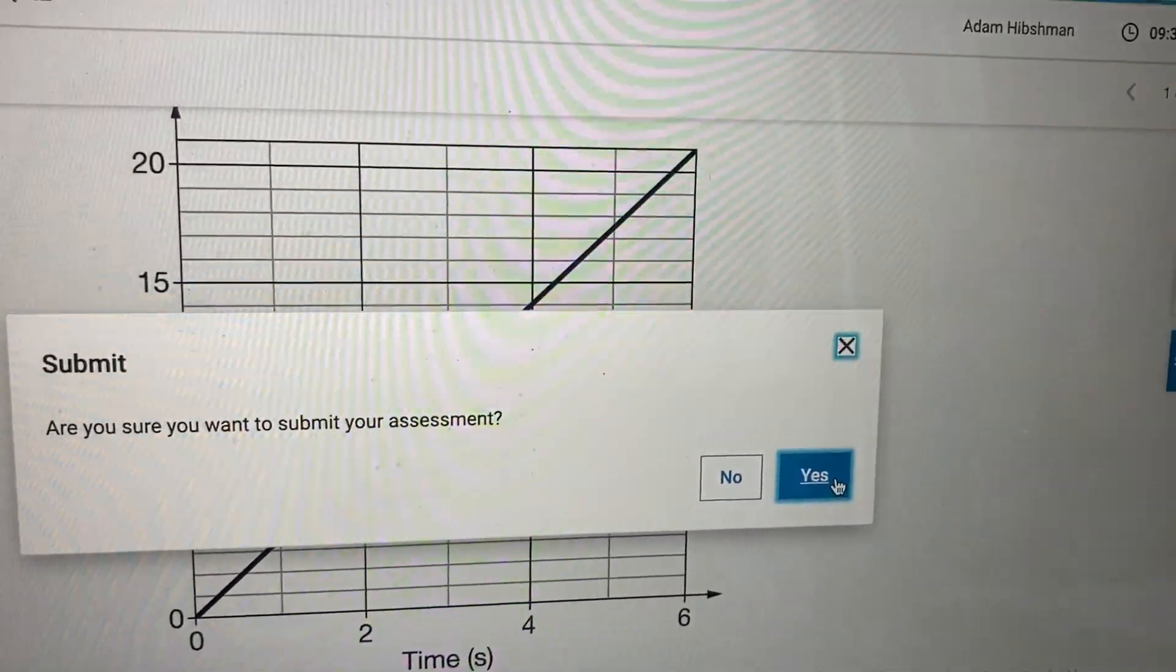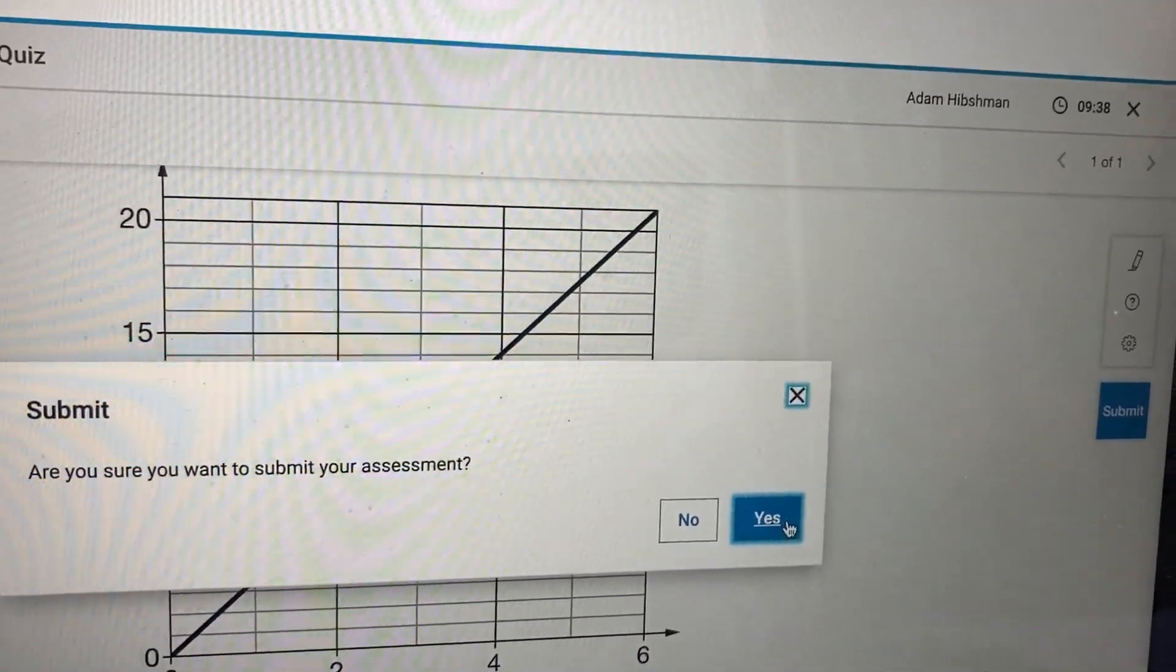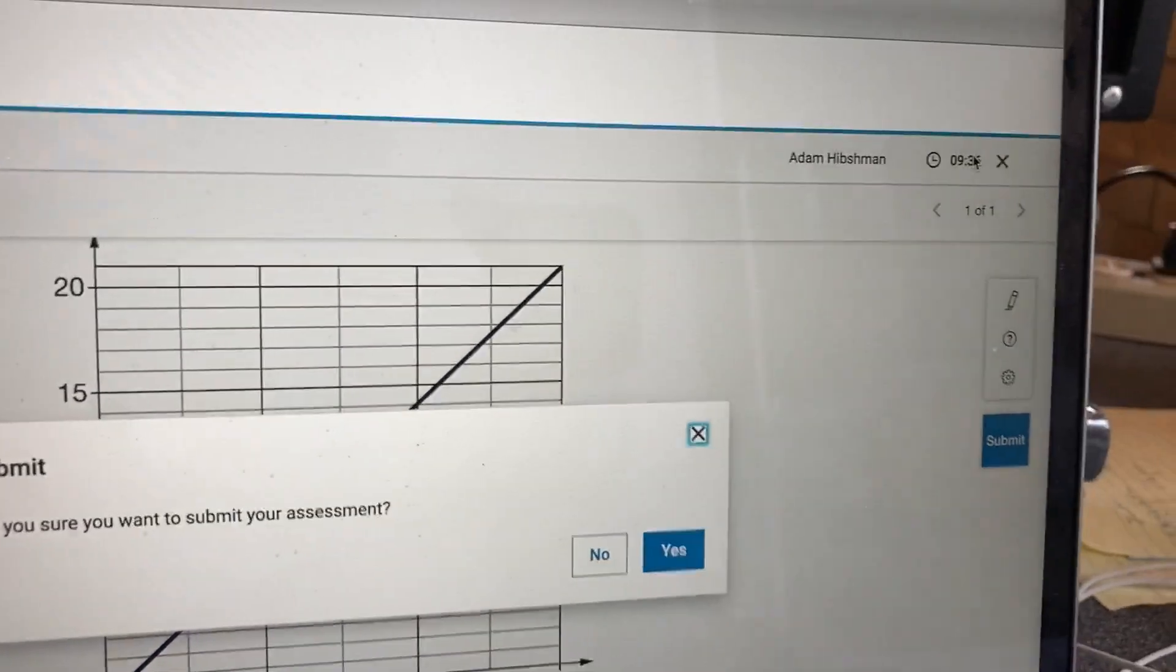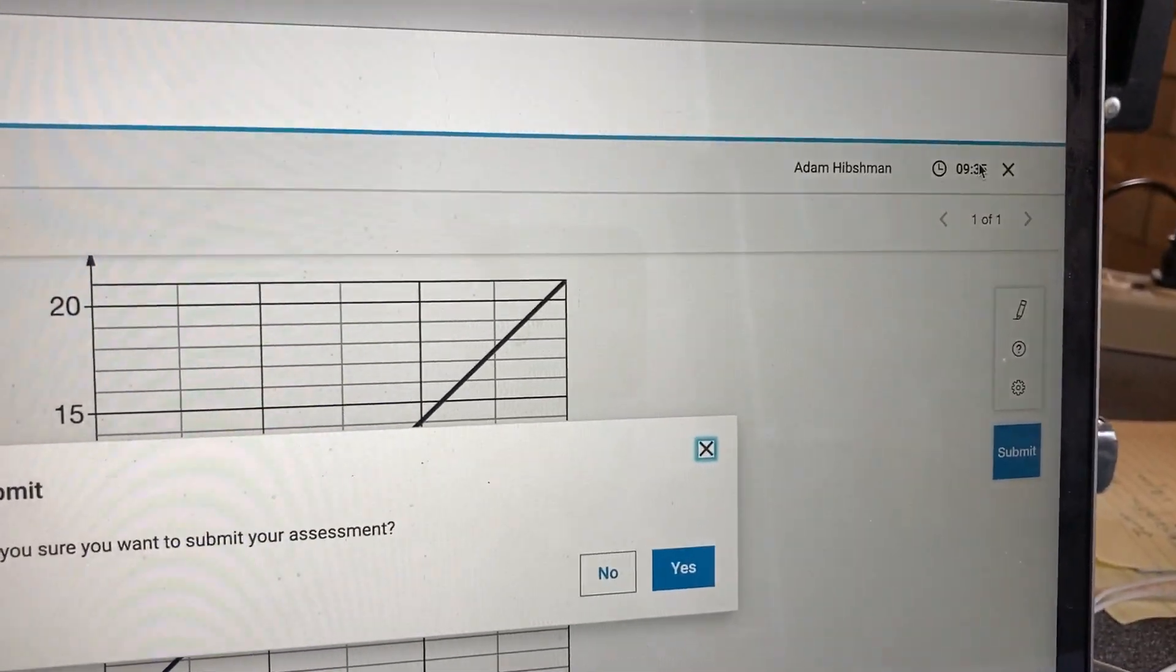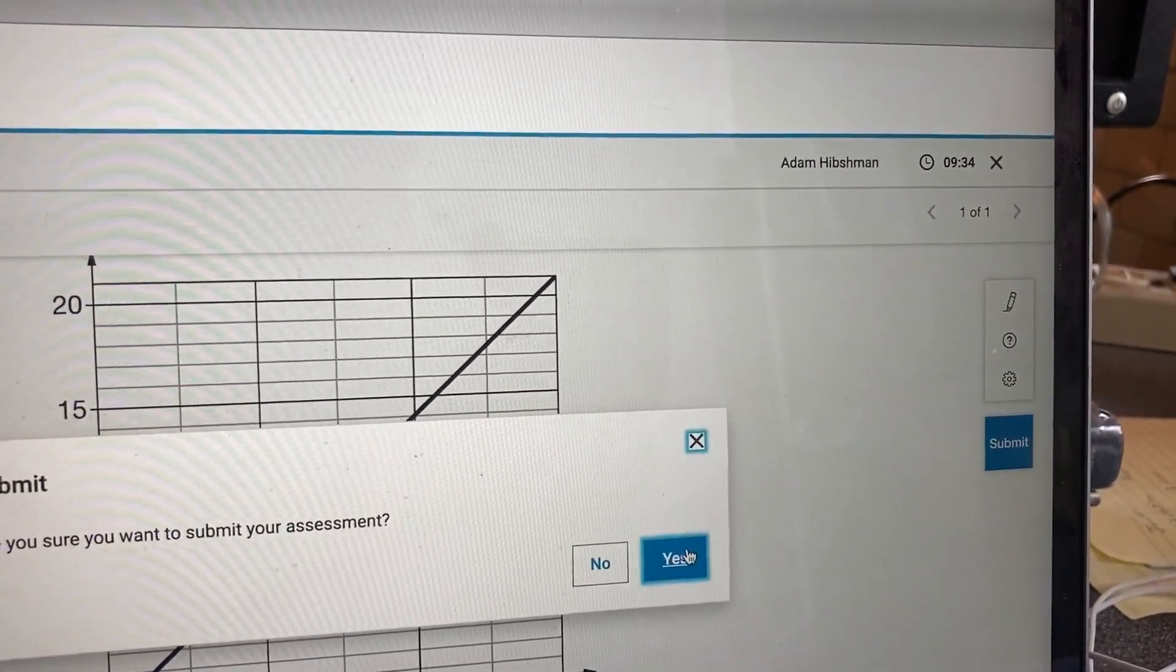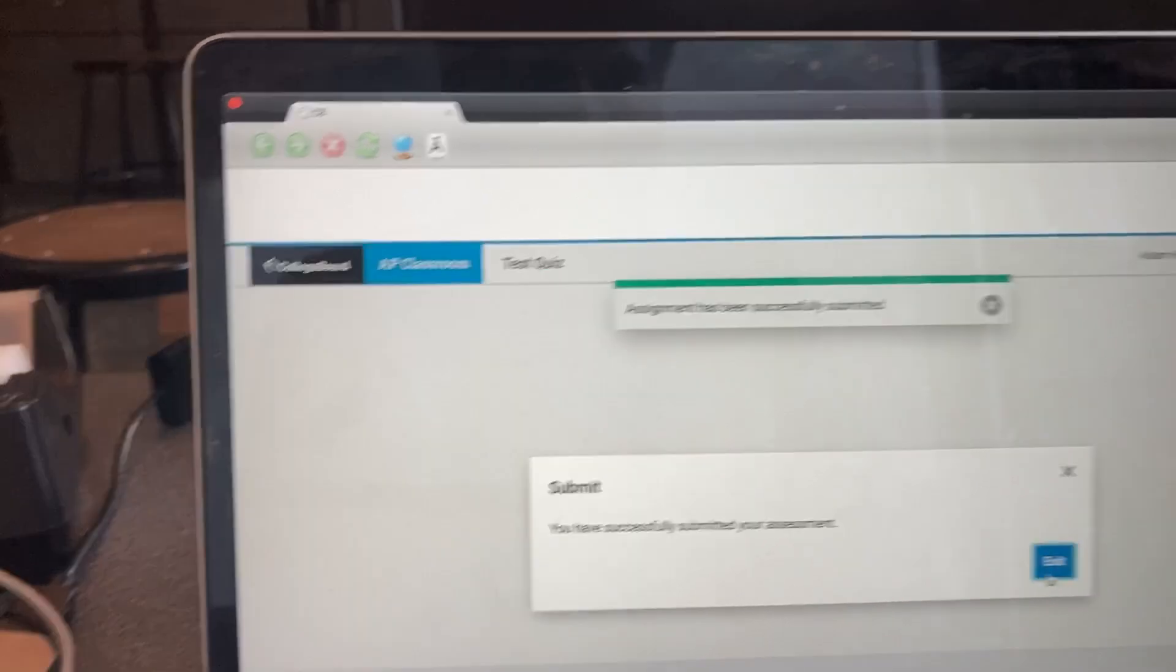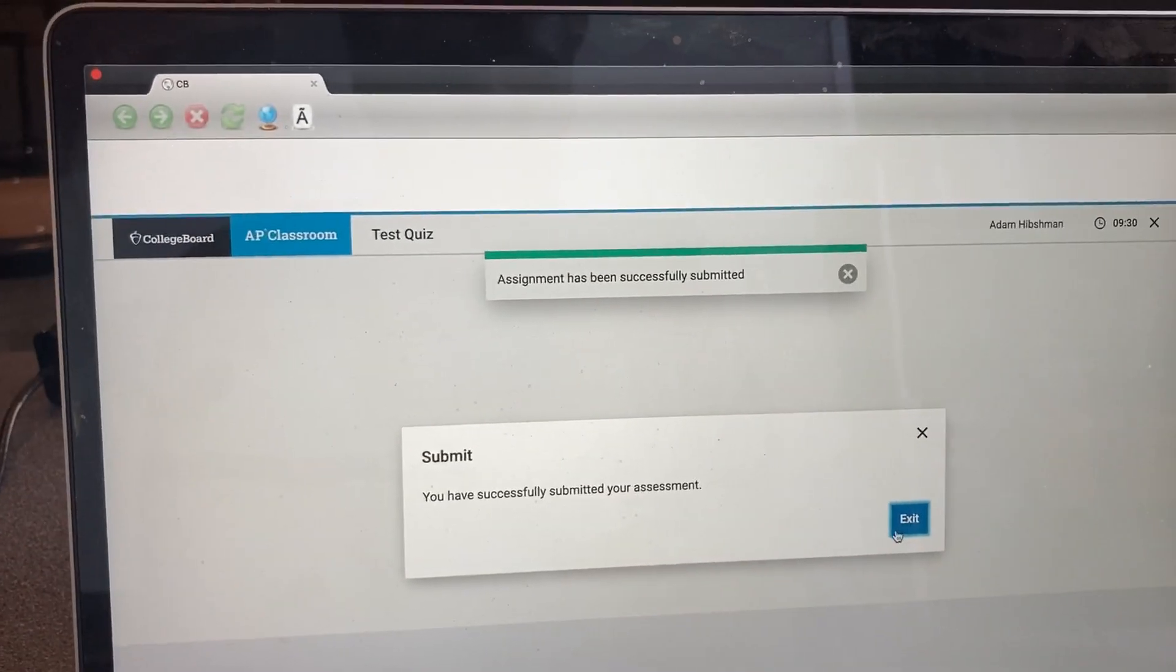So once you click that Submit button, you are done. Notice my time is still ticking. So once you submit that, you're done. And then you can just click Exit.